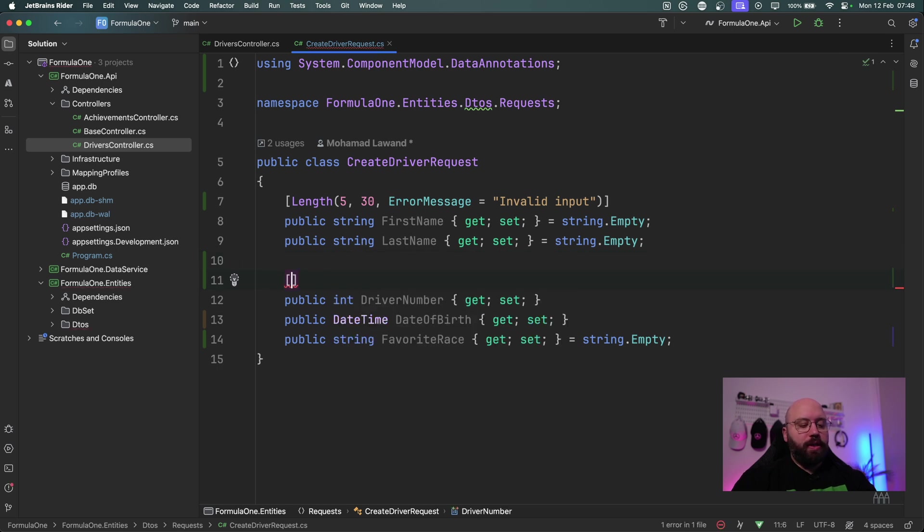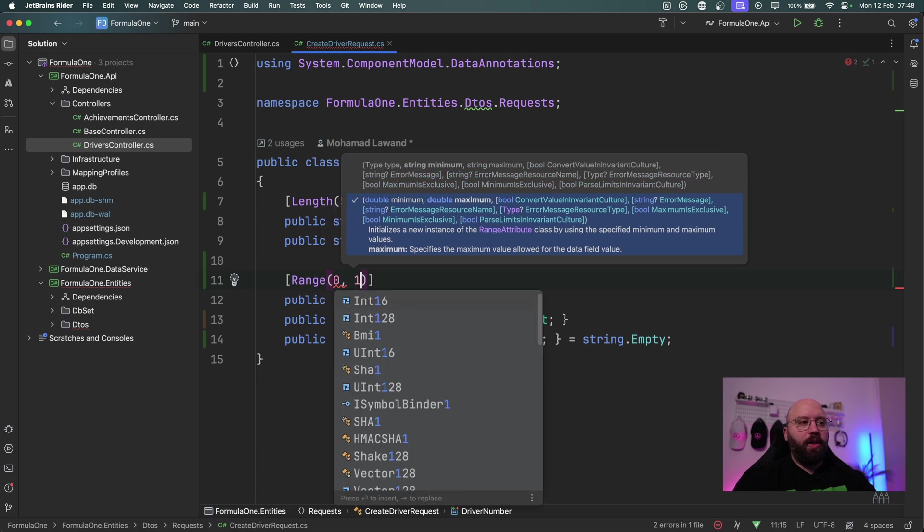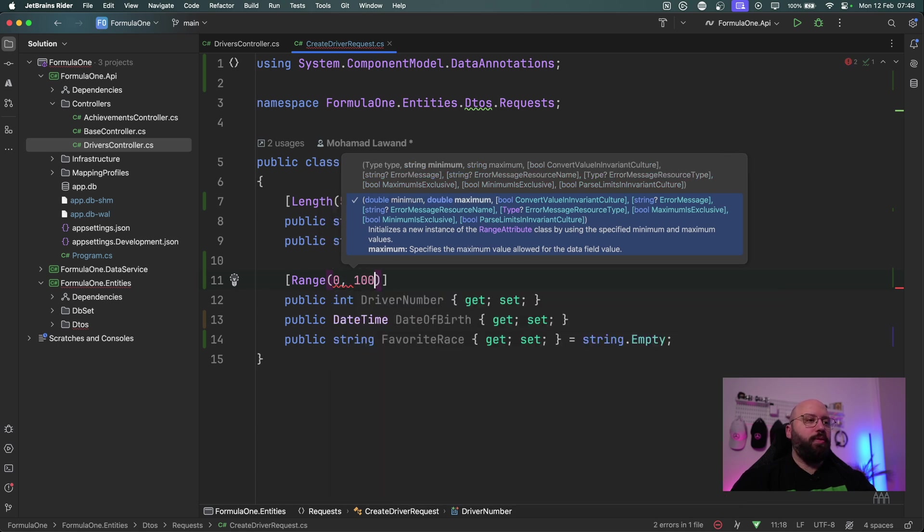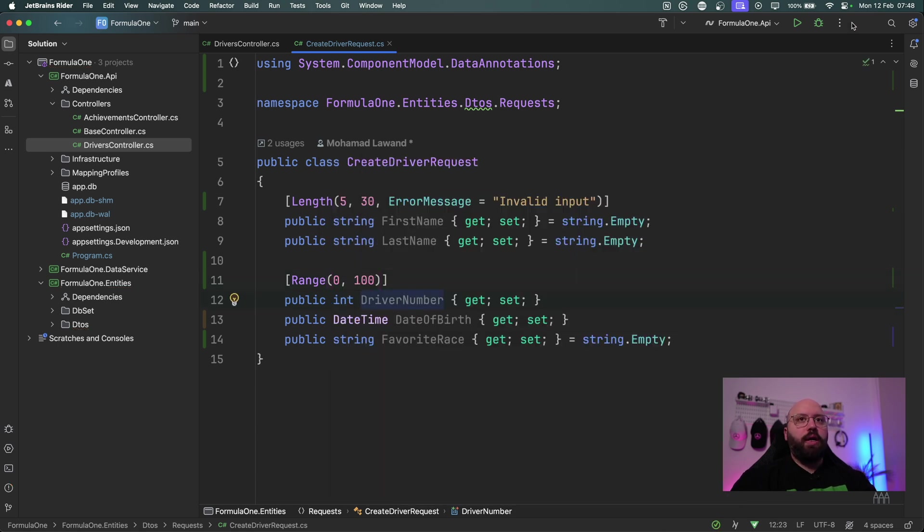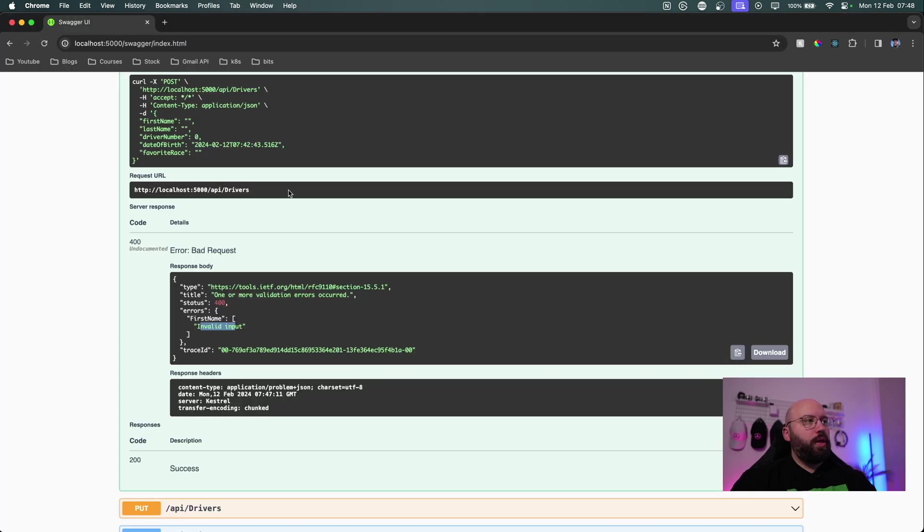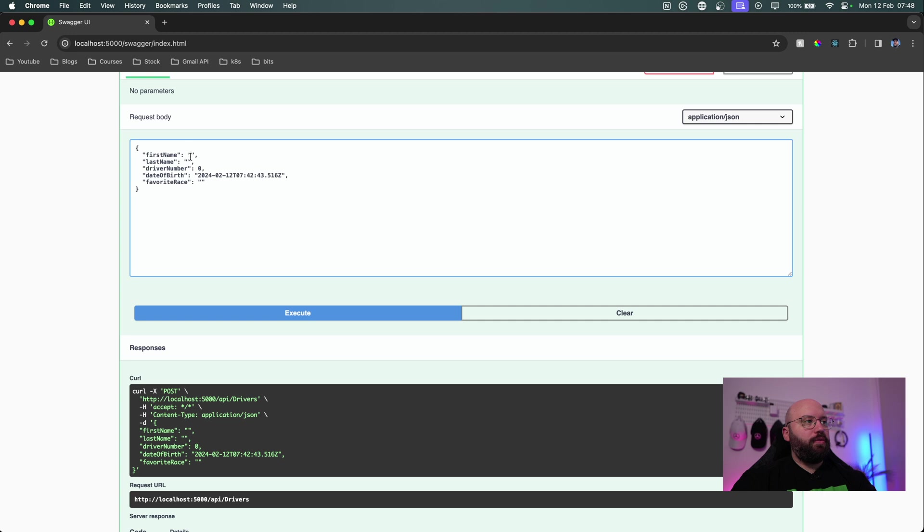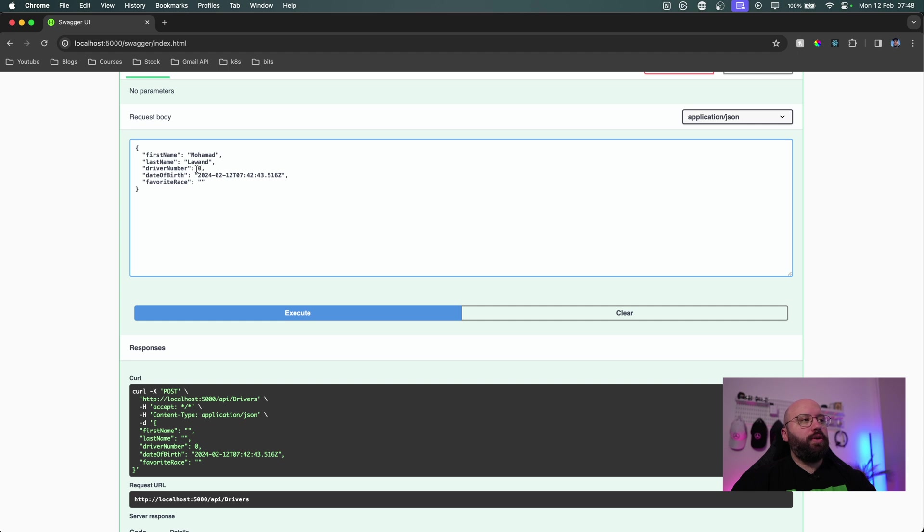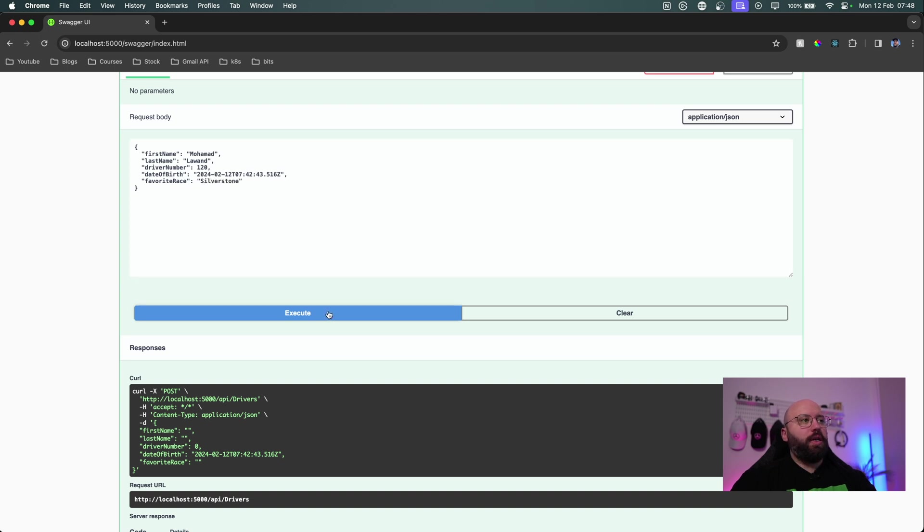I can say for example now range and I can specify the minimum number and I can specify the maximum number. So now within this let's try it out. I'm going to click on execute again. We're going to go back to my web browser and I'm going to specify here my first name, I'm going to put Mohamed. I'm going to specify here my last name and I'm going to specify a driver number of 120, and I'm going to put favorite race here, let's say Silverstone, and I'm going to click on execute.